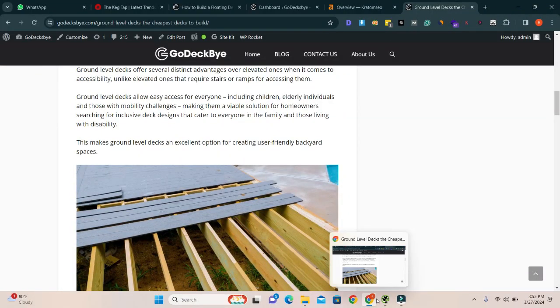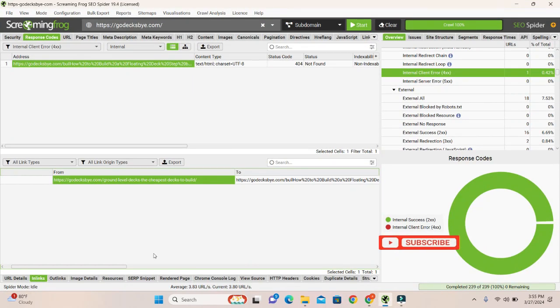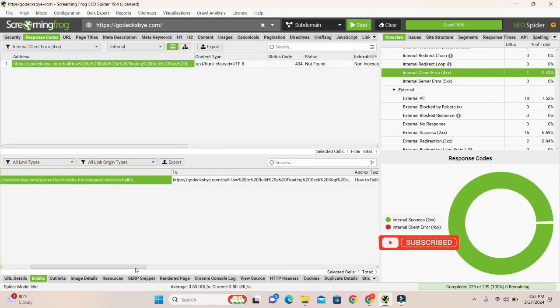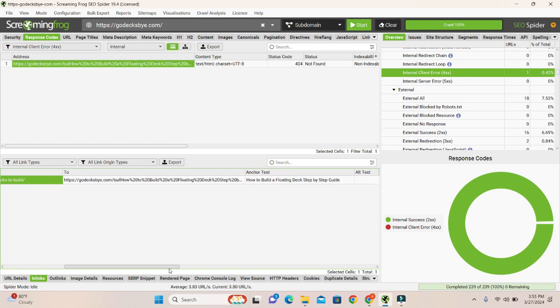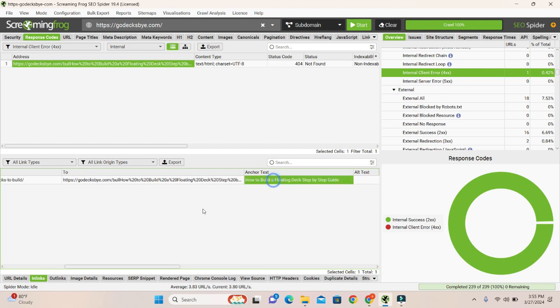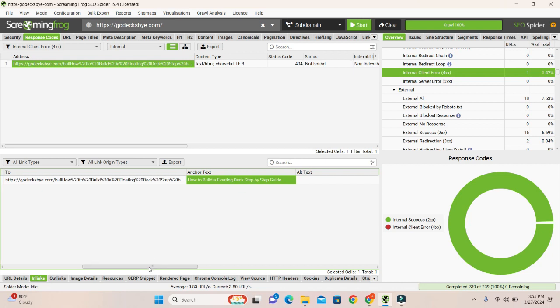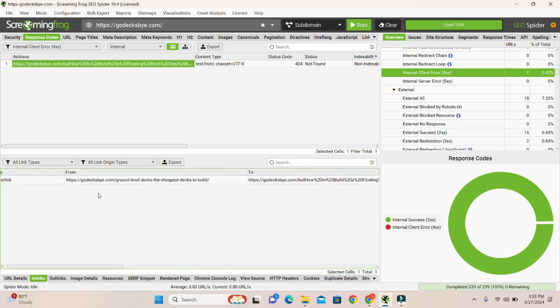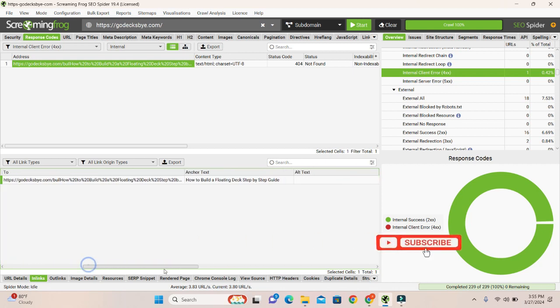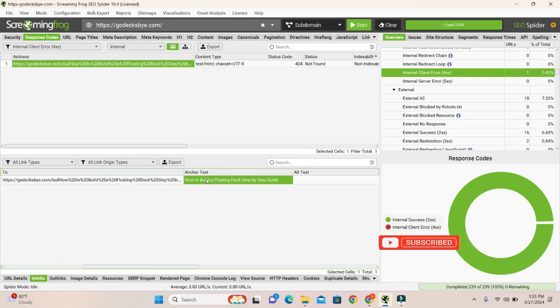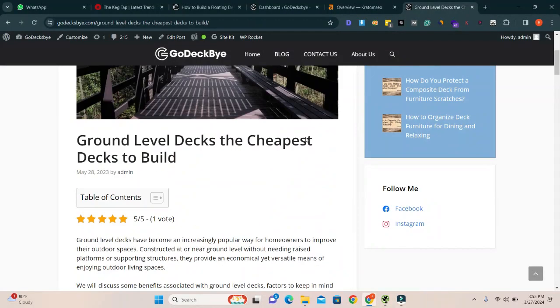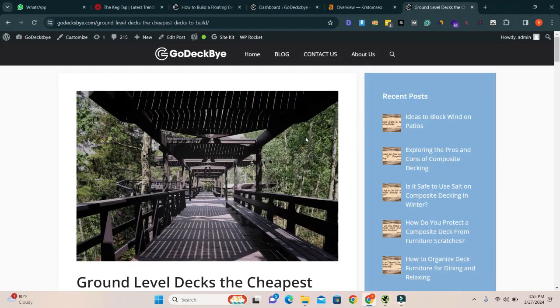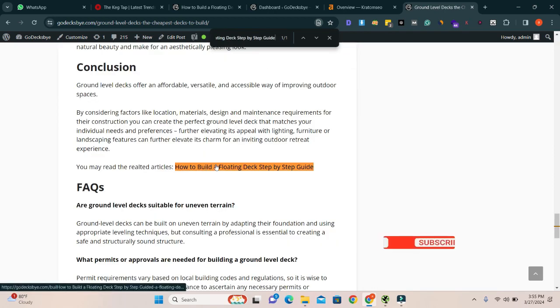Go to again your Screaming Frog and here you go. You will see that here is the anchor text. It will show 404. This is the anchor text on this link. Now copy this anchor text and go to the link again on the post. Let me find. Here it is. Yes, here is the link: how to build a fronting deck step by step.